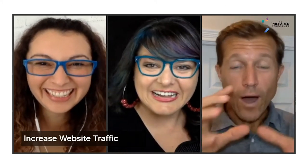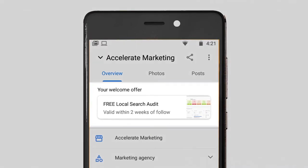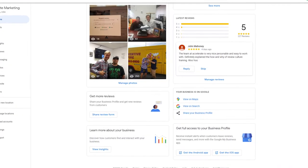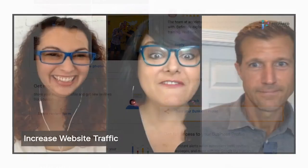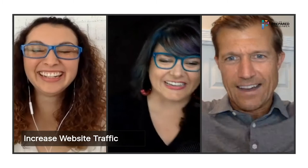What I would do is create a welcome offer right on your Google My Business page, and I would also send out your Google My Business page as often as possible. The very first step is that you've got to create your Google My Business page.